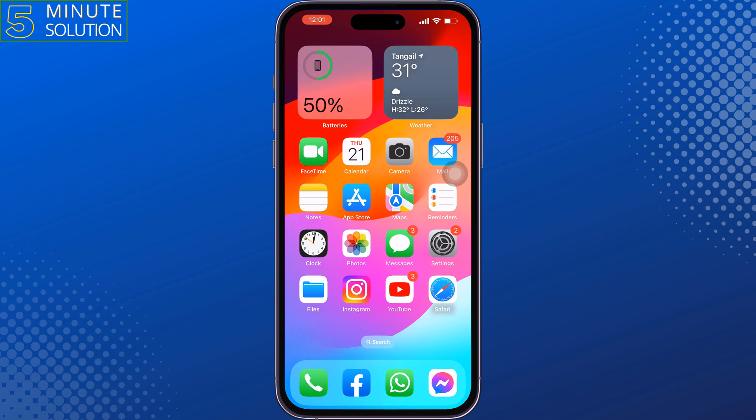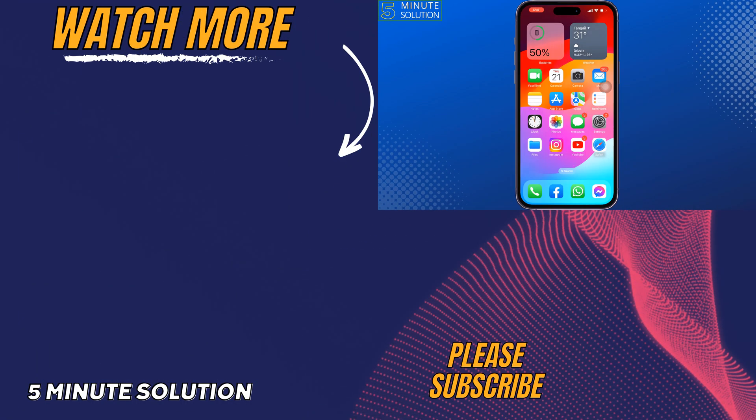If you find this video helpful, don't forget to subscribe to 5 Minute Solution. See you in the next video.